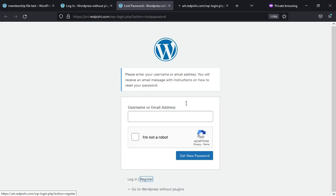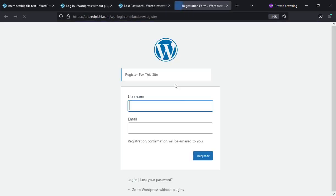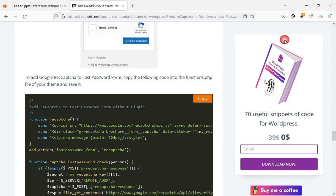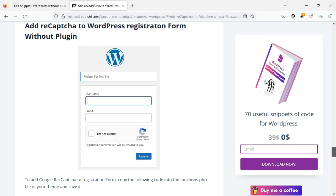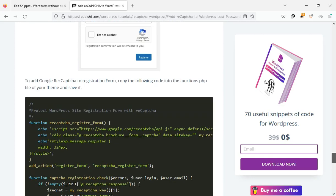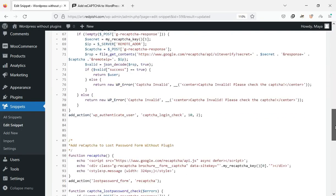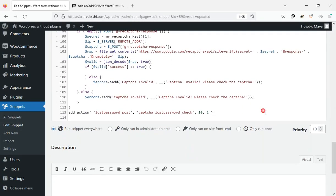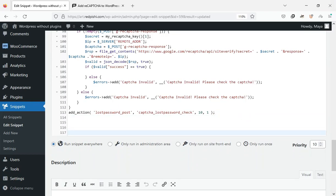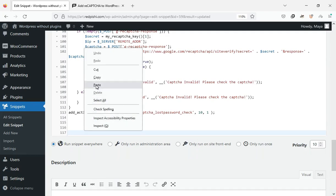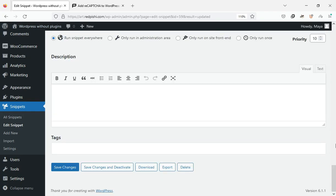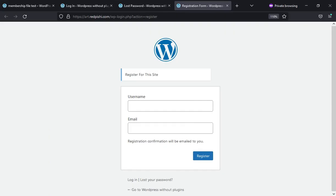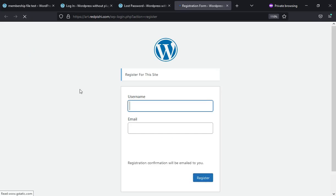Finally, we add the reCAPTCHA to the registration form. Copy this code and paste it at the end of the previous code. ReCAPTCHA code has been successfully added to this page.